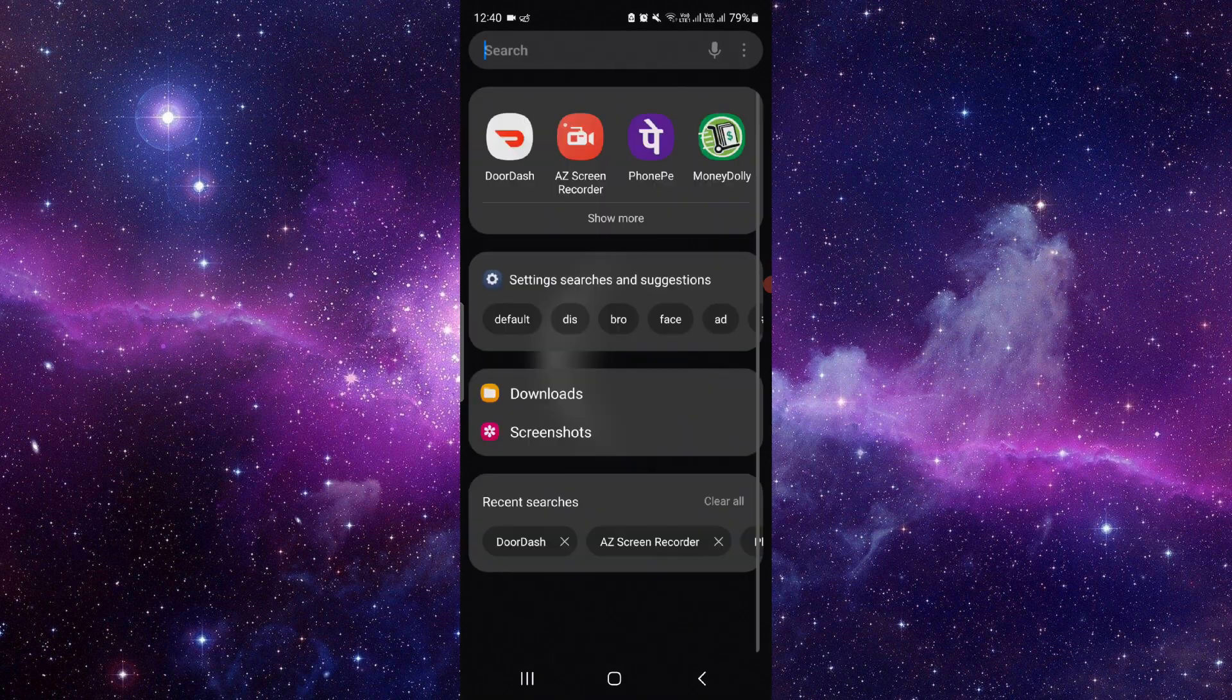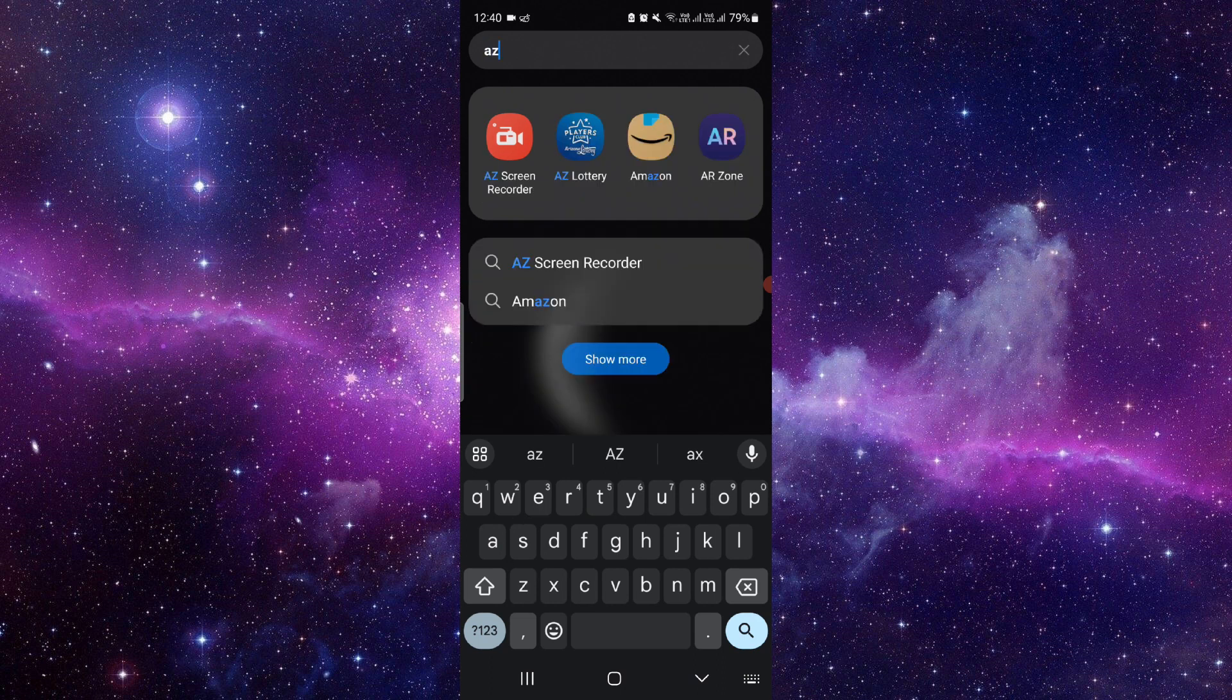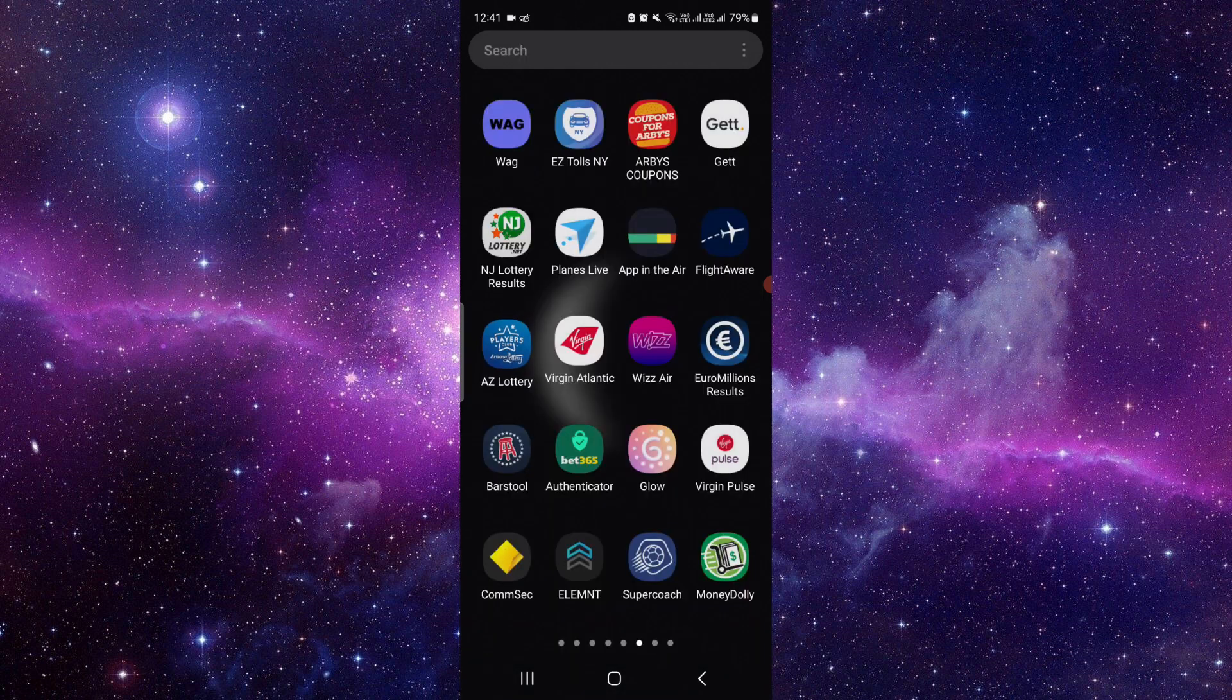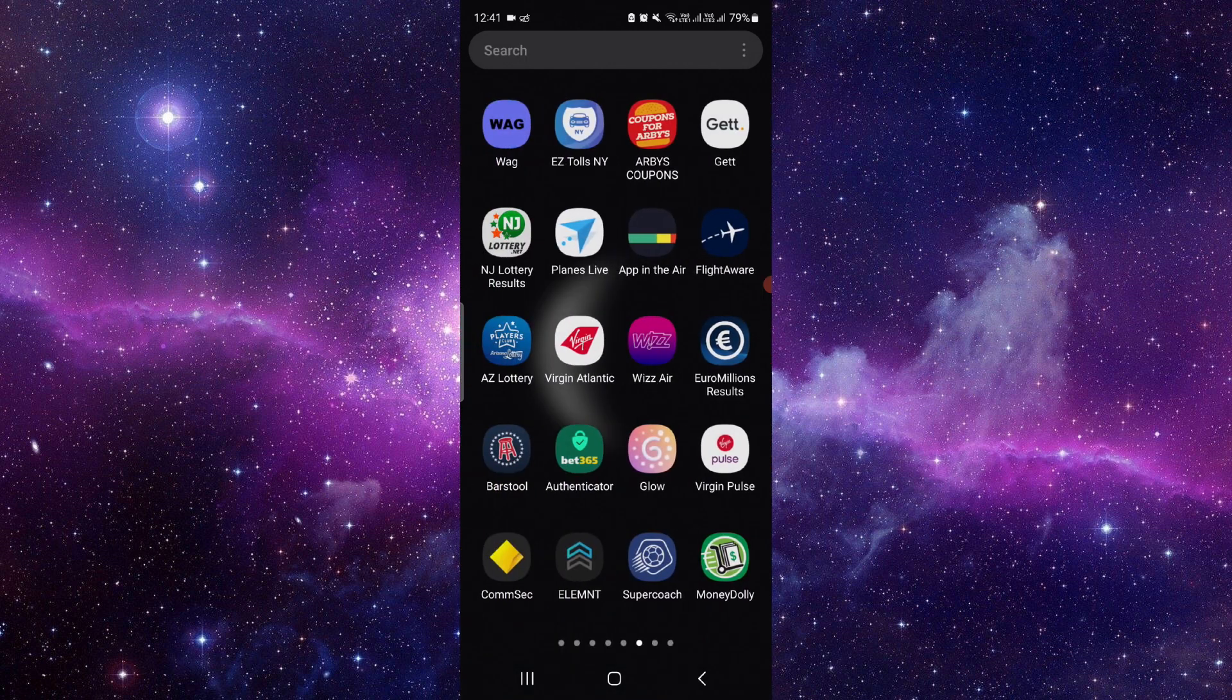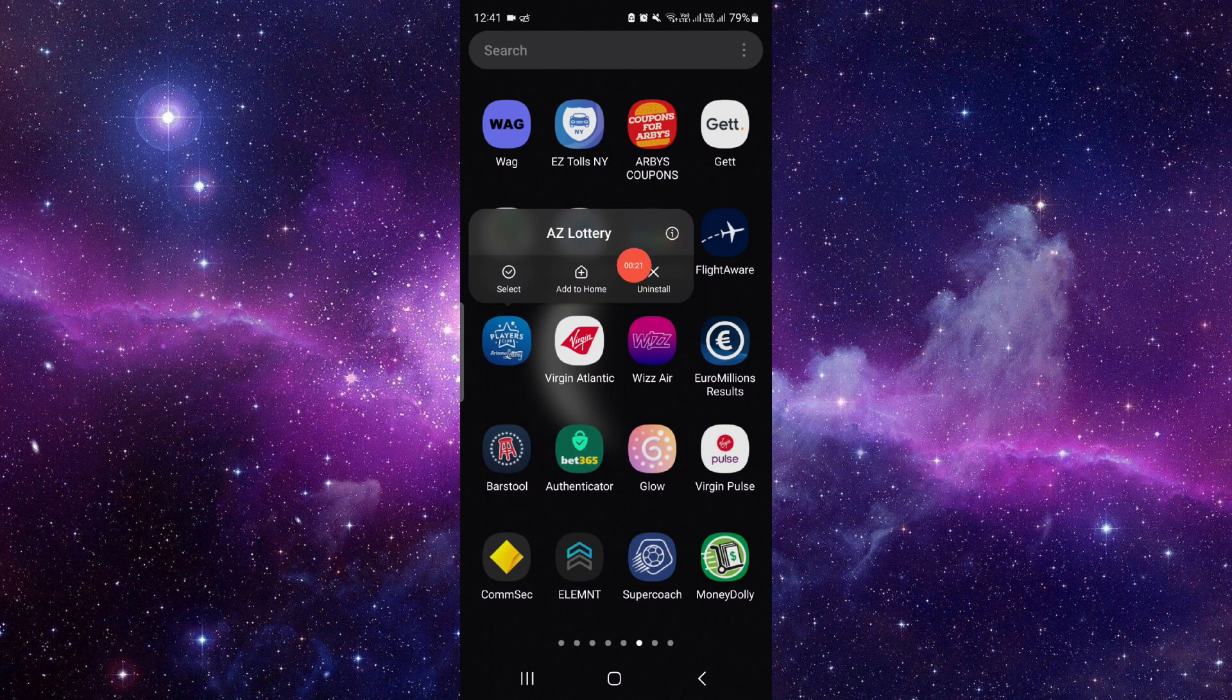You have to go and search for the AZ Lottery app. As you can see, if it's not working, just press and hold it here. Click on this i button. It will open the app info section of this app.